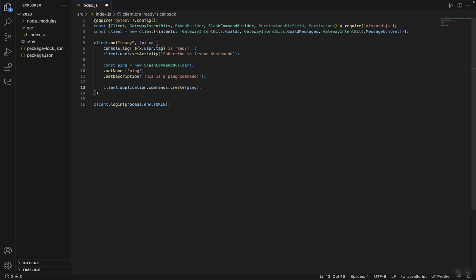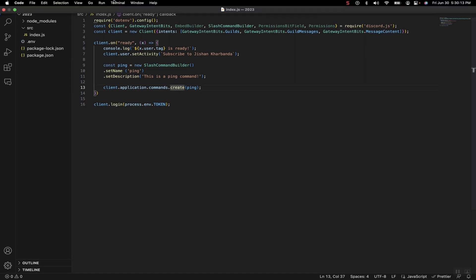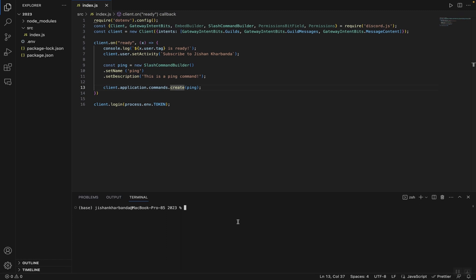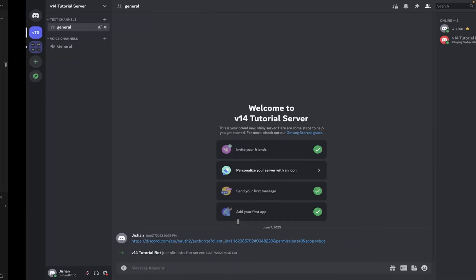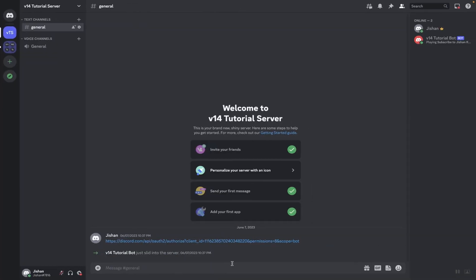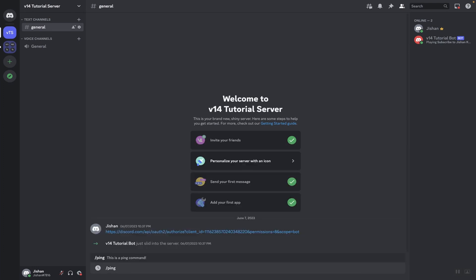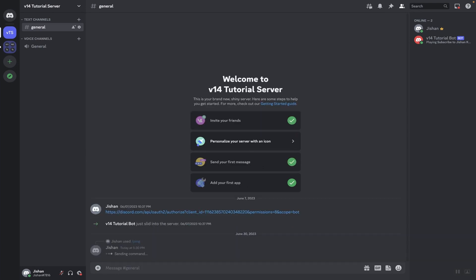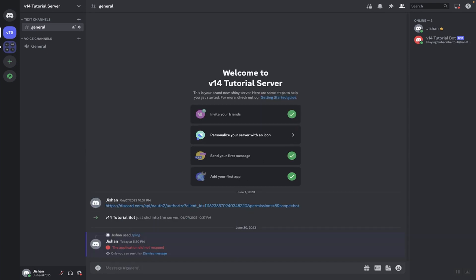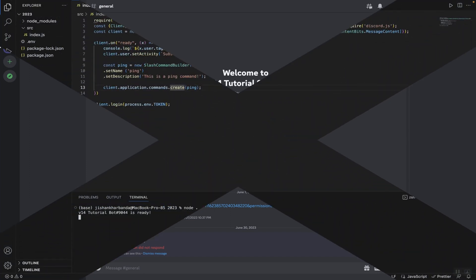Now let's head over to our Discord server and see if that slash command has actually been registered. I'm going to save the code, open a new terminal, and run our bot. As you can see it says 'v14 tutorial bot is ready'. In the Discord server, if we type /ping, we can see it says 'This is a ping command'. But if we run it, it will not work because we haven't actually created the interaction for it — the bot will say 'This application did not respond'.